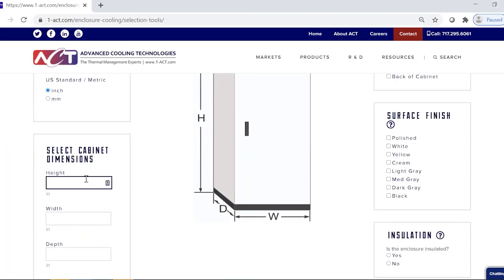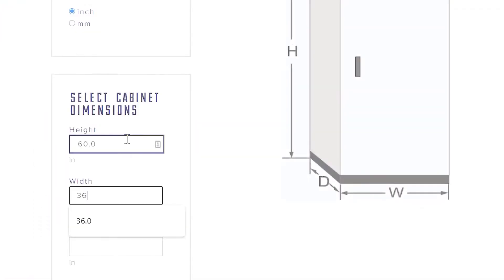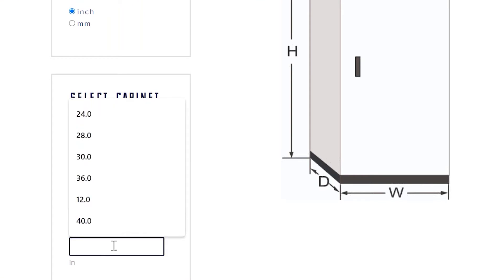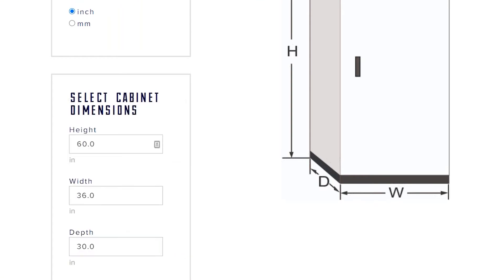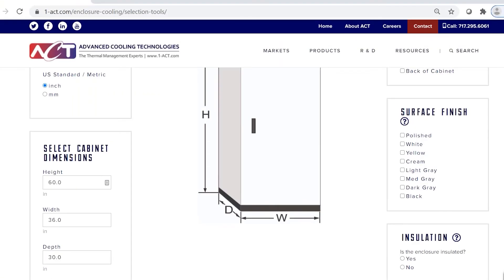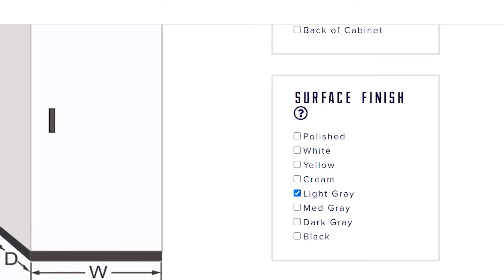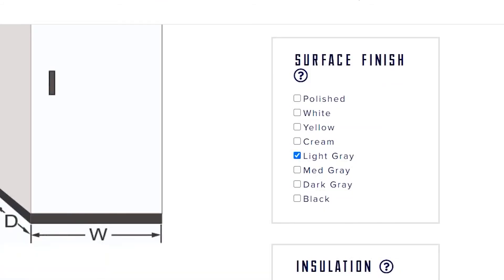Next is cabinet dimensions — 60 inches tall, 36 inches wide, and 30 inches deep. The next input on the right is surface finish. As you could see in the picture, it was a light gray, which will factor into some of the emissivity calculations working on the back end of the tool.